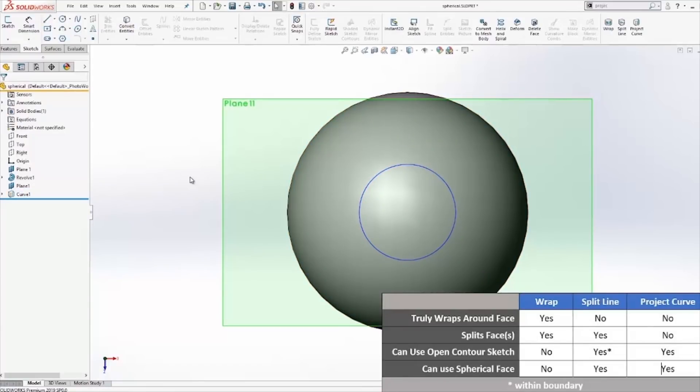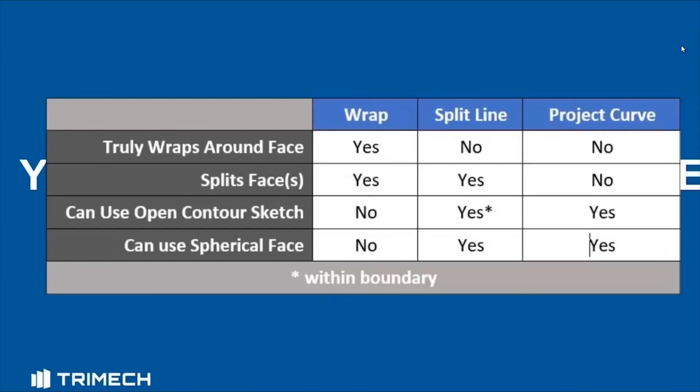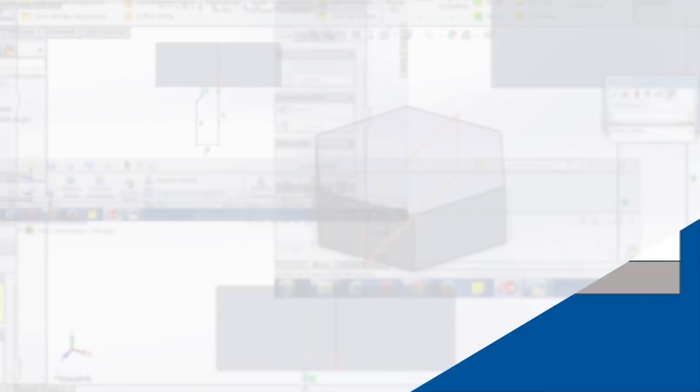Those are the slight differences among wrap, split line, and project curve. Thank you for watching.